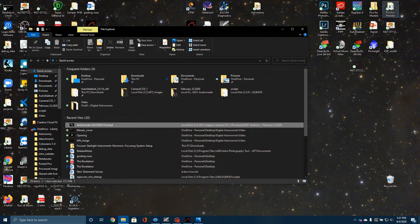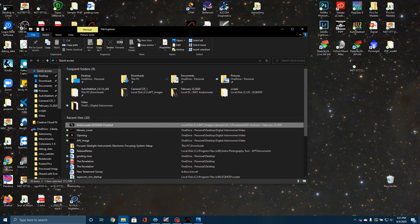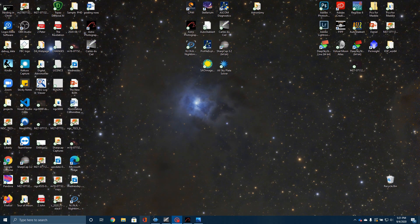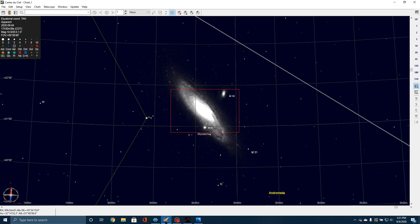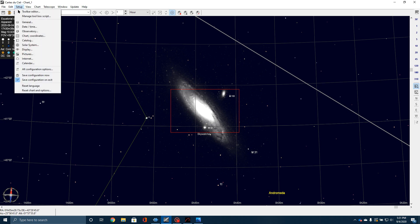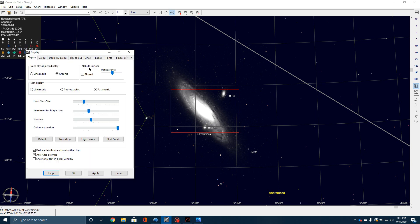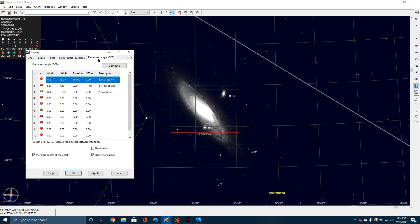I can illustrate that again by going over here and showing you the same thing in Carte du Ciel. Here in Carte du Ciel, I have got my imaging frame laid out on the screen. Now, by the way, if you don't know how to do that, all you've got to do is go up here to Setup, Display, then move over here to the right until you come to Finder Rectangle.